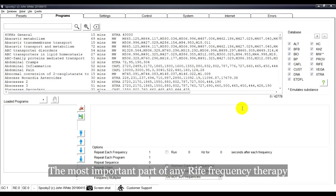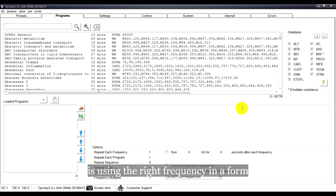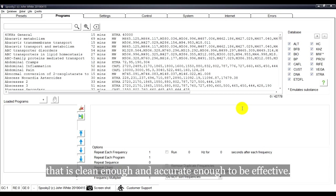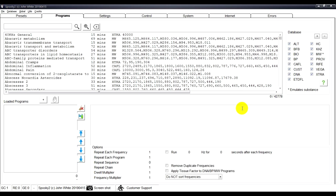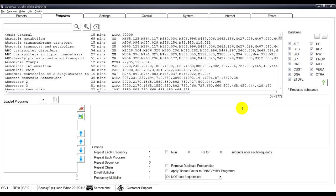The most important part of any right frequency therapy is using the right frequency in a form that is clean enough and accurate enough to be effective. In this video, the various sources for frequencies are discussed.